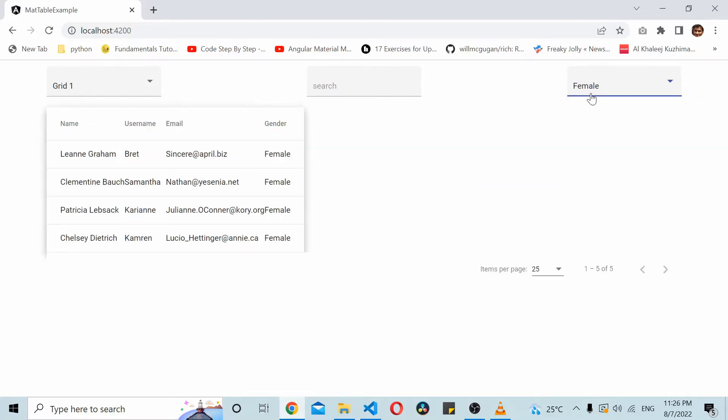Now a couple of users had commented on the particular video that they wanted an all option, like an all value inside that particular dropdown which would exactly reset the data without any filters. So in this video we'll see how to do that.